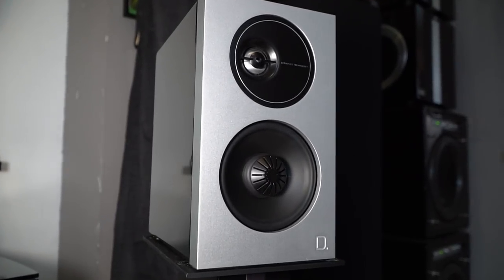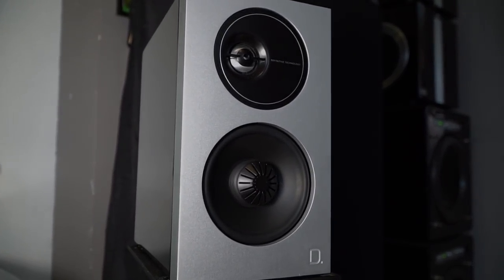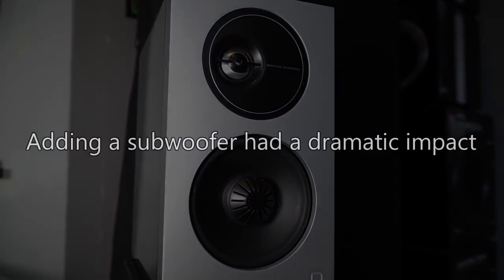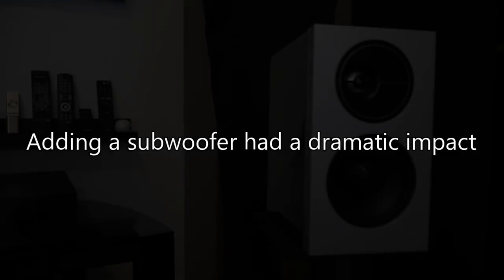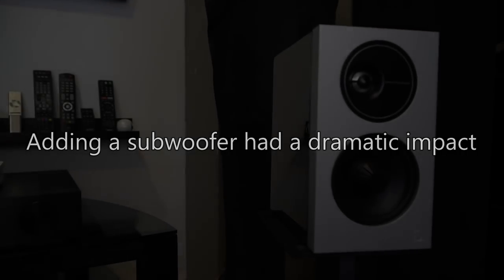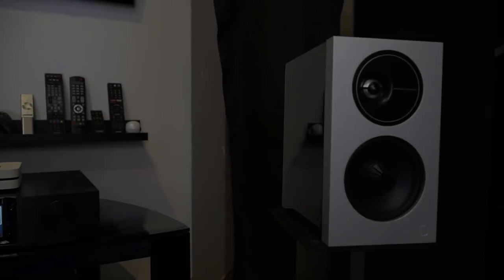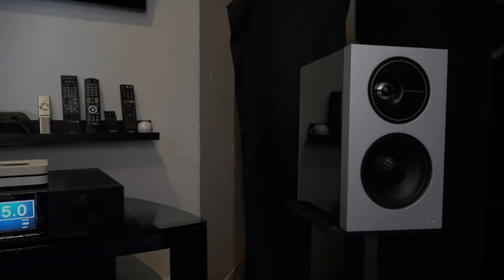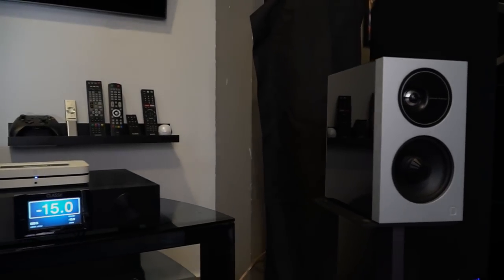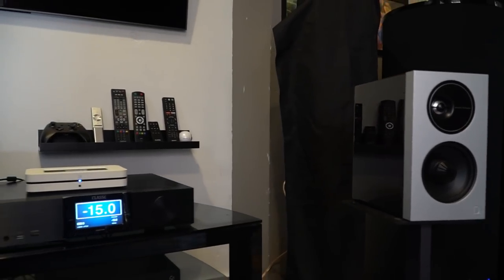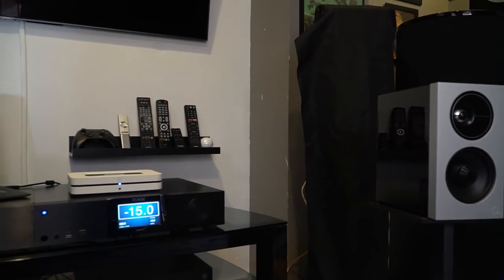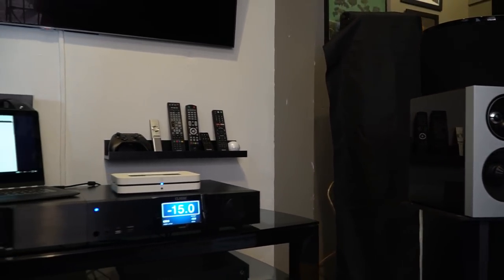Now, these speakers can't handle 20hz or even 30hz. But adding a subwoofer, well, let me tell you something, it changes the entire character of these speakers.